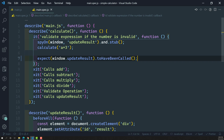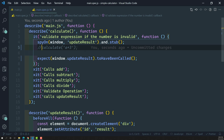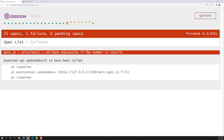For example, I'll comment out the calculate call — so I'm spying on the updateResult method but not calling calculate. I want to check whether updateResult has been called. Since we didn't call the calculate method, updateResult is not called. The output shows: 'Expected spy updateResult to have been called but it was not called.'